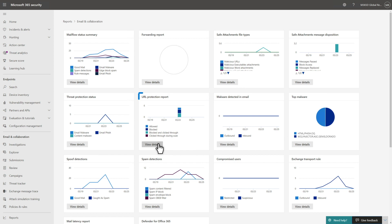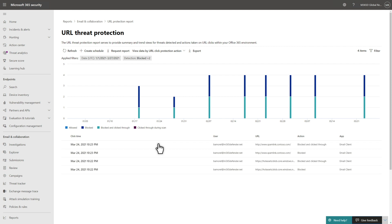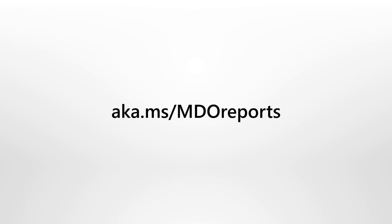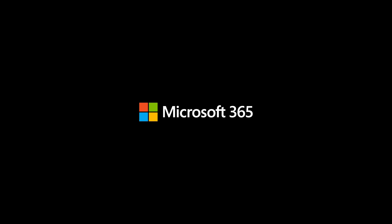The URL Threat Protection Report summarizes the number of URL threats detected by Safe Links and the actions taken on them over time. Reports in Defender for Office 365 help you to monitor and assess its effectiveness. See our documentation on Microsoft Docs for more information about them.